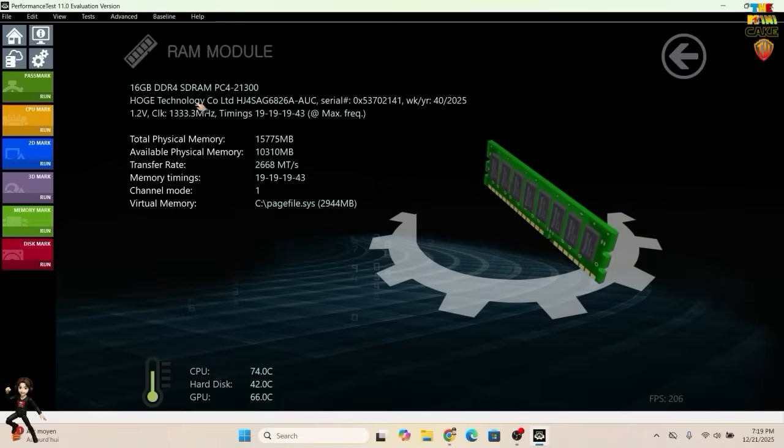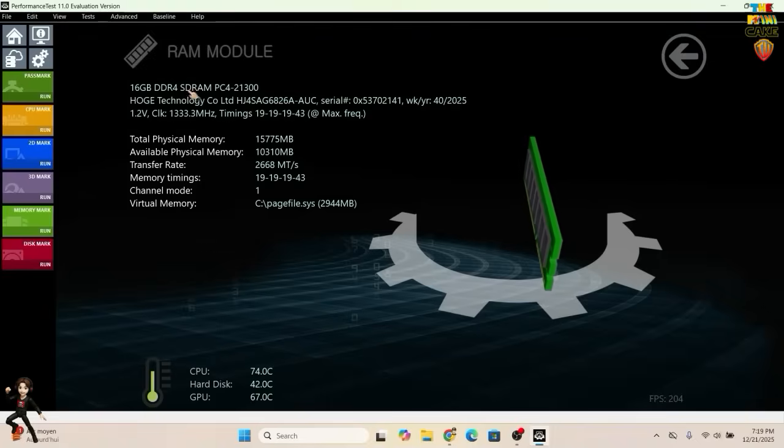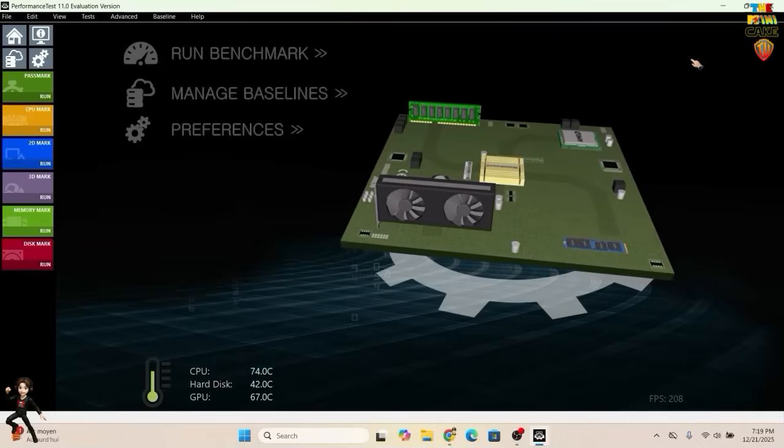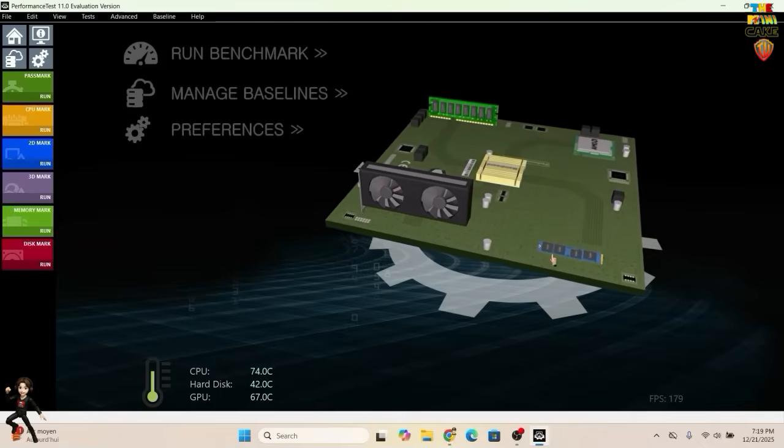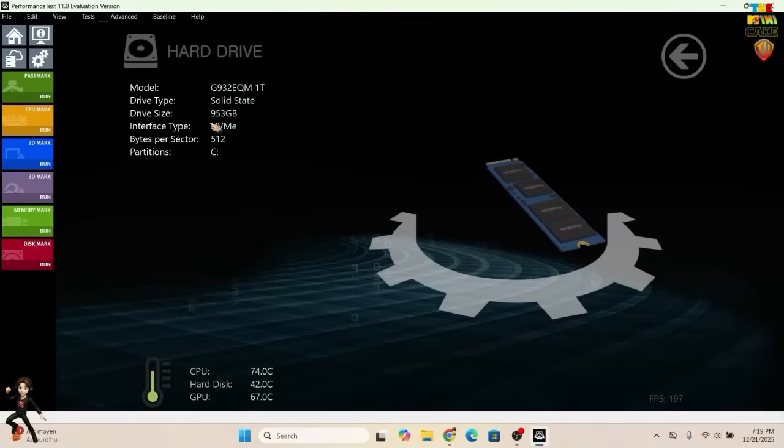For RAM, we have a single 16GB DDR4 module, with the option to upgrade up to 64GB. For storage, there's a 1TB NVMe SSD.